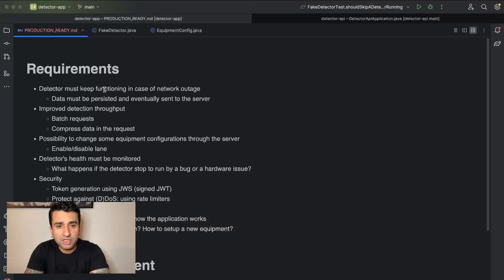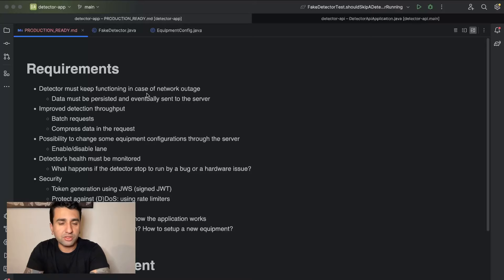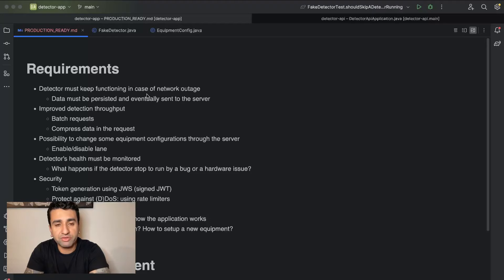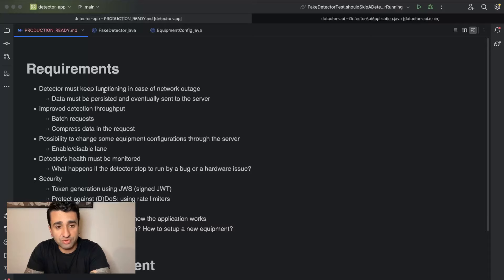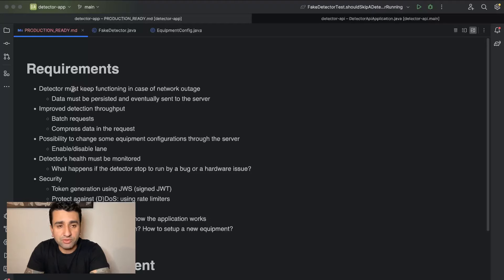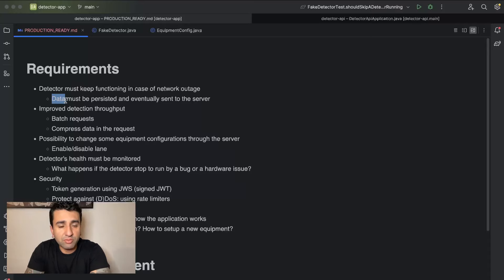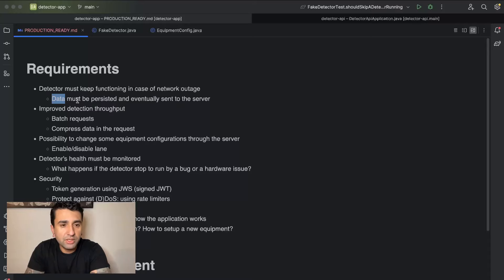But let's go through the requirements first. So the detector must keep functioning in case of network outage. Just for you to try to visualize, imagine that there's a place which is very far away from the city and the internet's not really stable, and the internet may be just off from time to time. So we would expect the detector to be running, to be functioning, and to be making detections even in cases like that, even if the network's not online, it's not working.